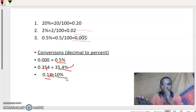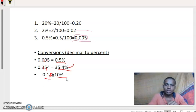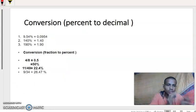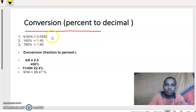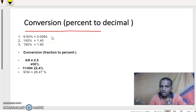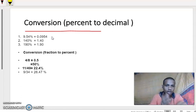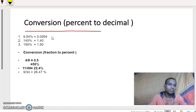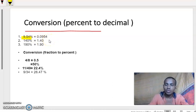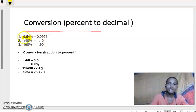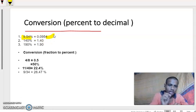Next, we converted from decimal to percentage. Now we go from percentage to decimal. Here, we need to do the opposite. Conversion of percentage to decimal: when we are converting, we need to move the decimal point two steps to the left. In decimal to percentage we moved right; now we move left. Here, 9.54% — when we move two digits, positions 1 and 2 — we get 0.0954.